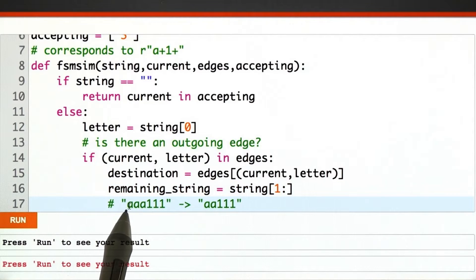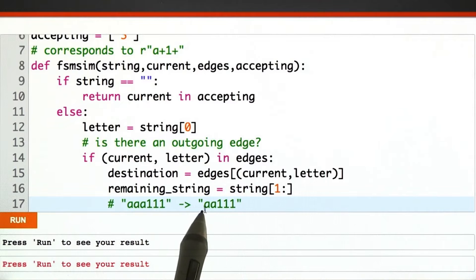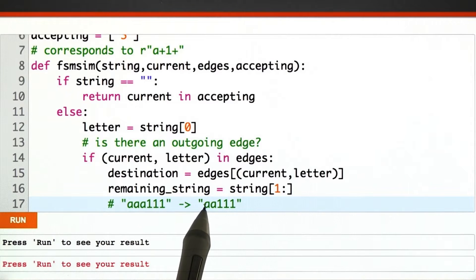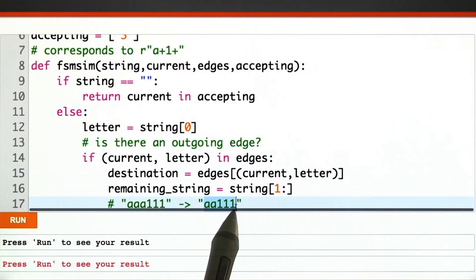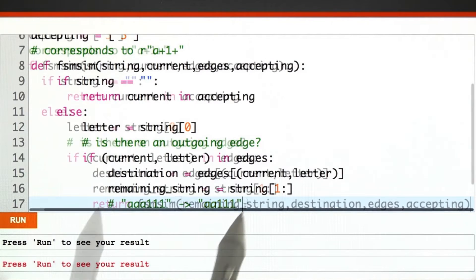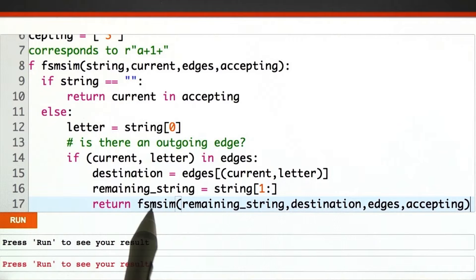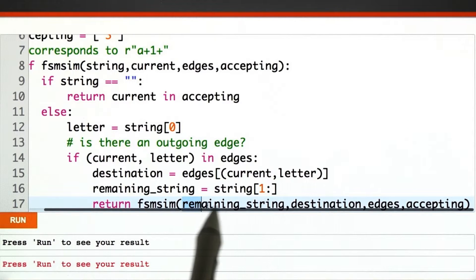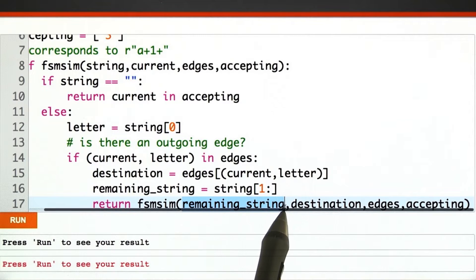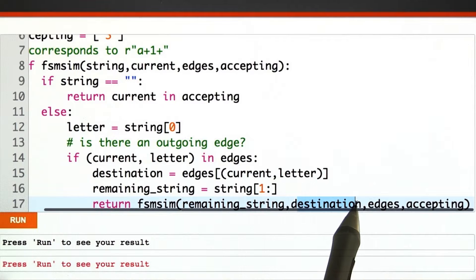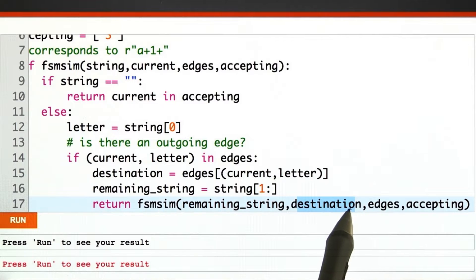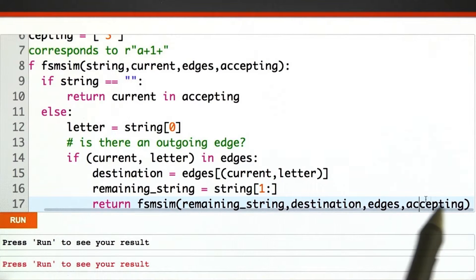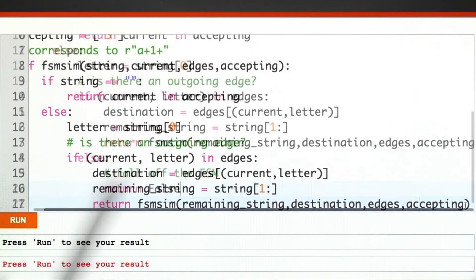For example, if the input was aaa111, we've used the a, so now we want it to be just aa111. And now we just call ourselves recursively, call finite state machine simulation on the remaining string, starting from the destination node, and the edges and accepting states are unchanged.